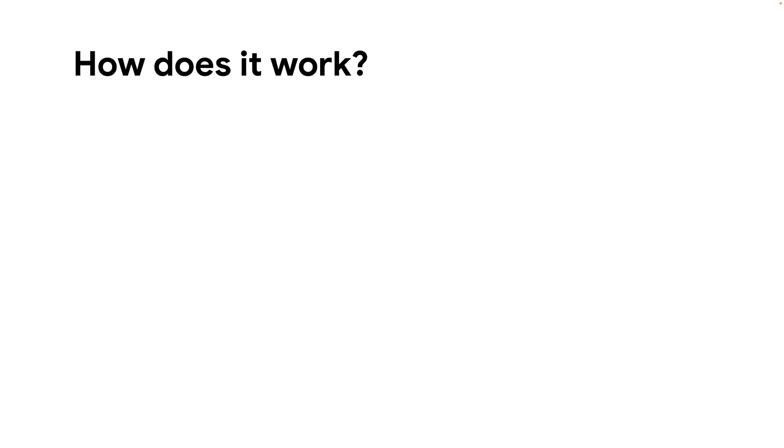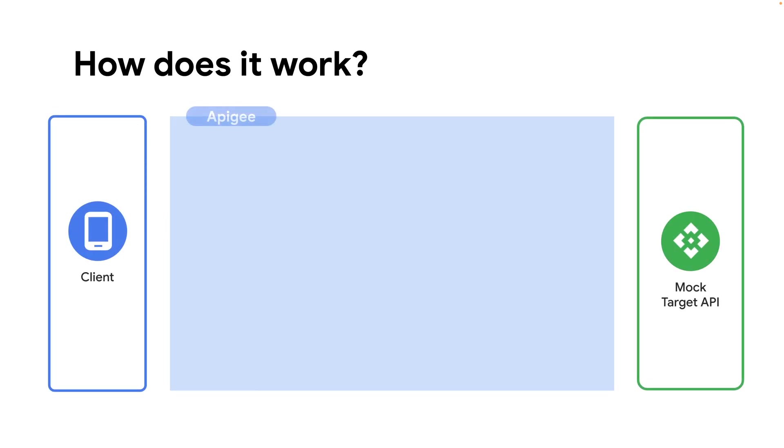Let's start with how we built this proxy in Apigee. As you can see in this diagram, we have our API consumers on the left-hand side and a target backend on the right. We are using a mock target API for this example. Apigee sits in between the two.